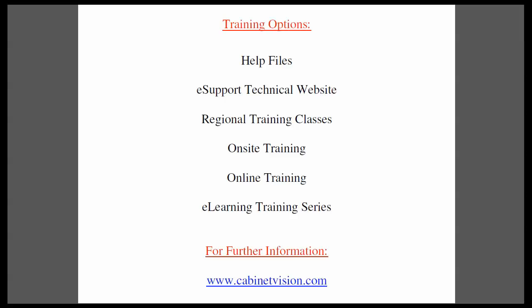This completes today's training movie. I would like to remind you of your training options. The help files are available within each CabinetVision product. The eSupport technical website is a great resource for questions and answers and features a technician monitored forum.